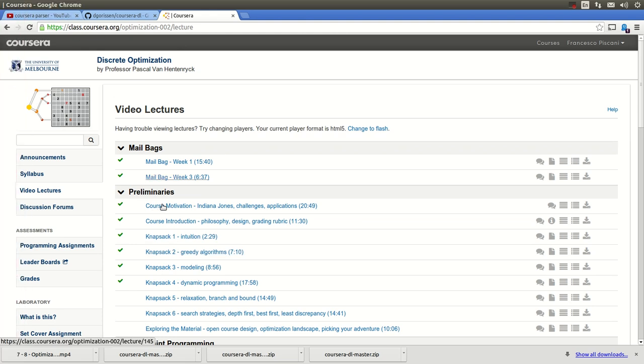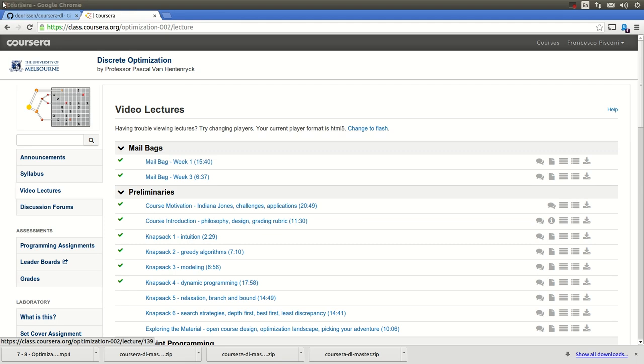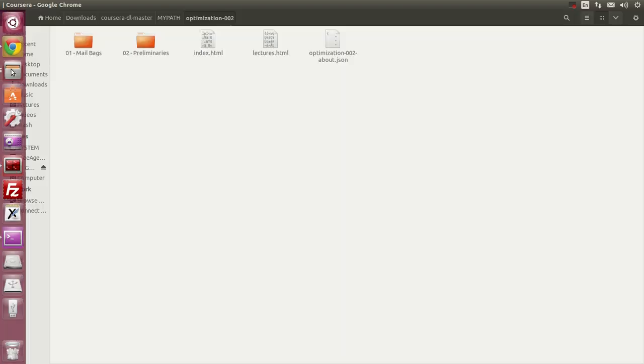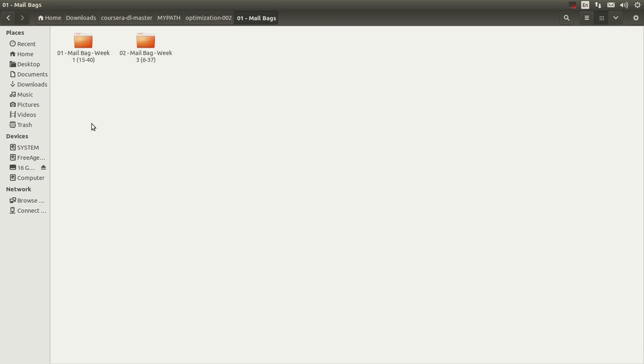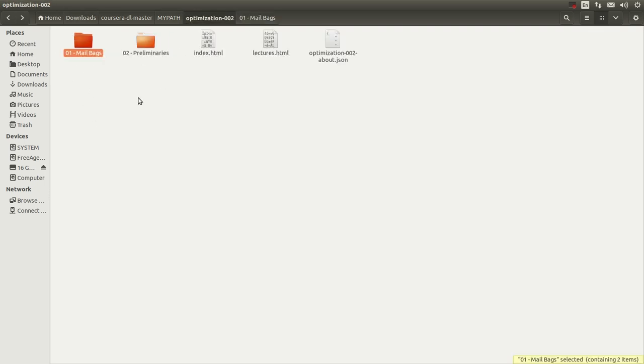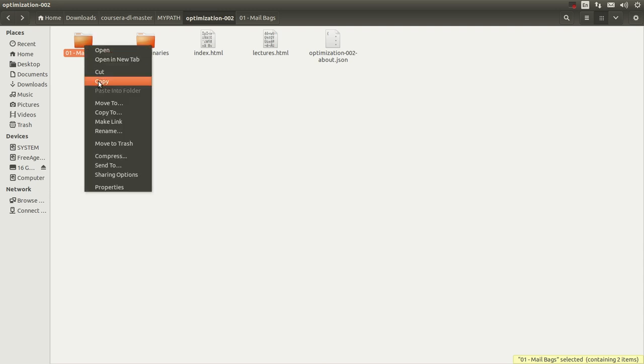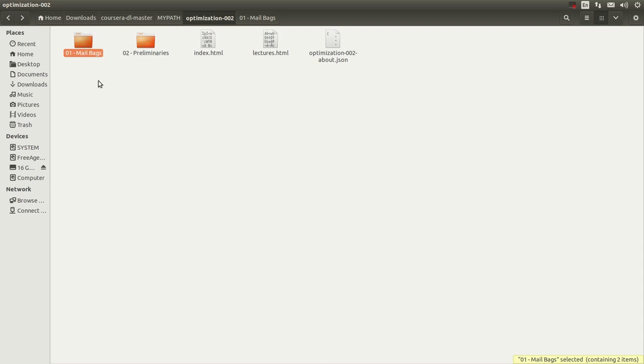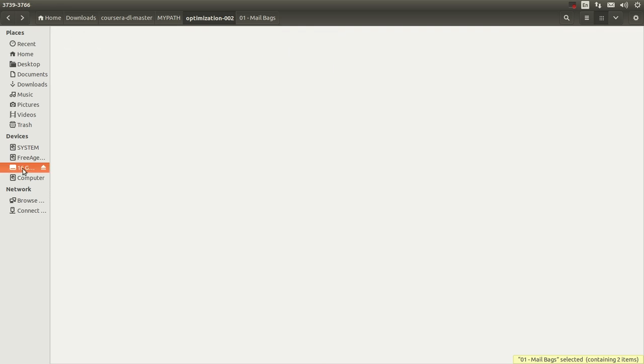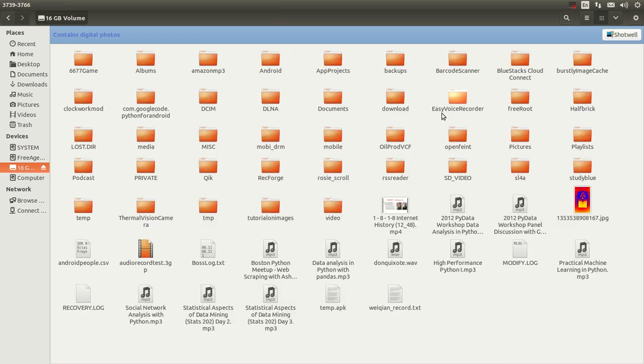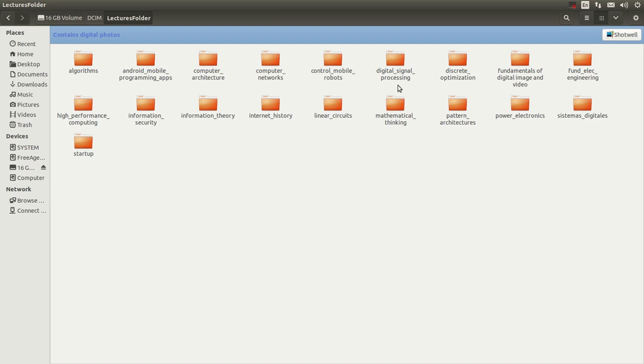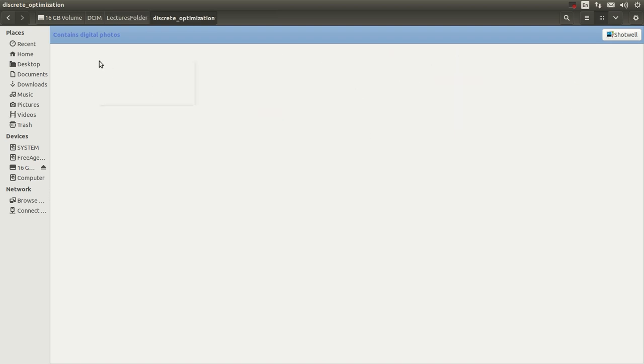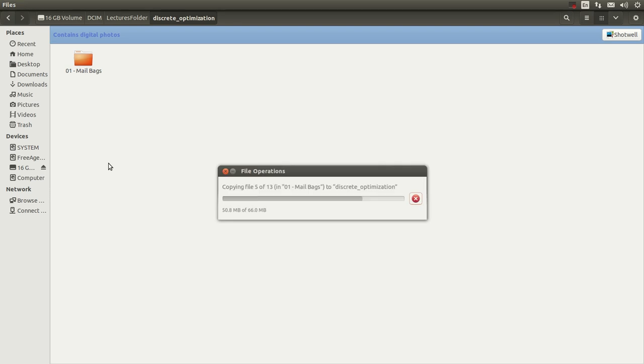Okay so now what you do is you go in here and you find the lecture that you want to bring into your phone let's say that in this case actually you can even bring the whole folder so let's say you go copy and you go into your folder DCIM find the lectures folder discrete optimization and paste it boom, done, bingo.